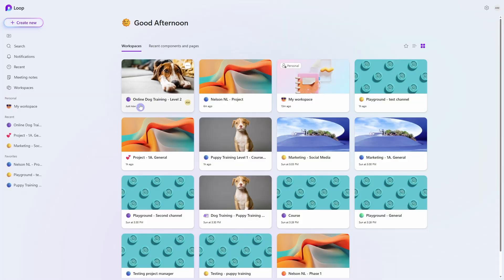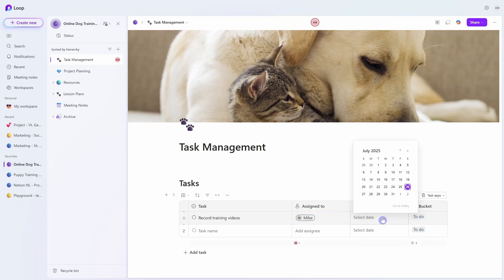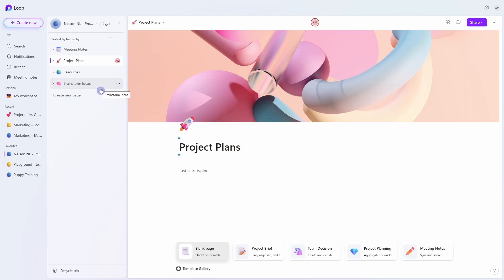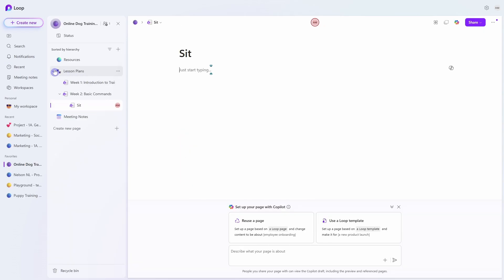But Microsoft Loop brings it all together — your notes, your tasks, your ideas, and your conversations into one shared space.